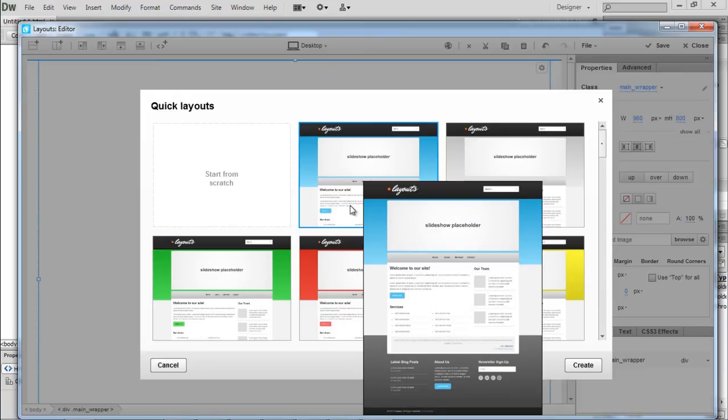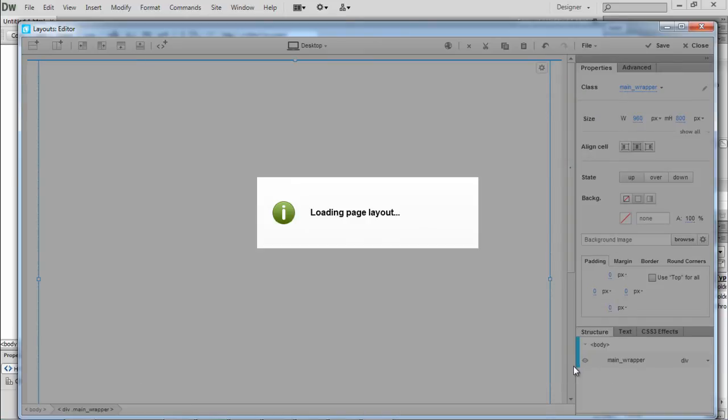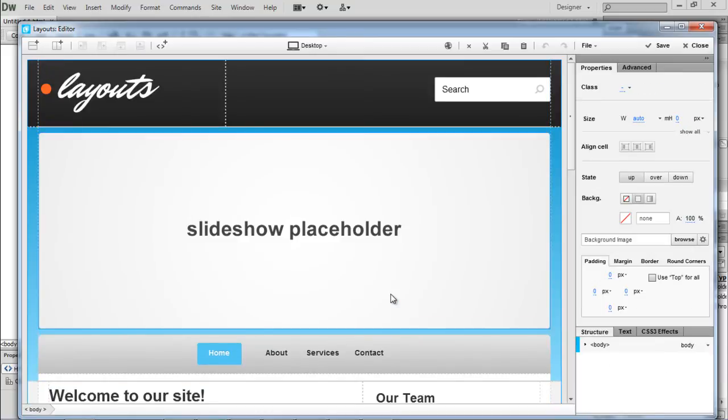Over here, we will simply select a theme and click on the Create button. With that done, the whole theme would open up in the Layout Editor, and you can customize the whole theme according to your requirements.